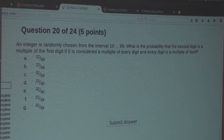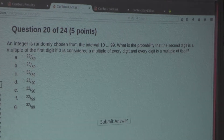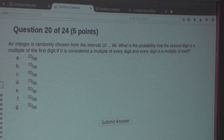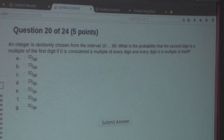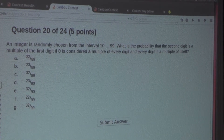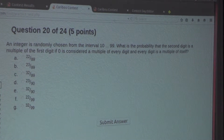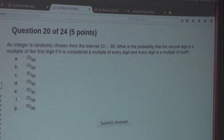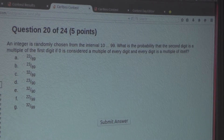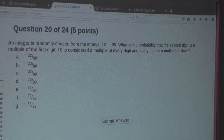An integer is randomly chosen from the interval 10 to 99. What is the probability that the second digit is a multiple of the first digit, if 0 is considered a multiple of every digit, and every digit is a multiple of itself?